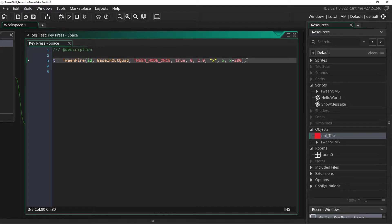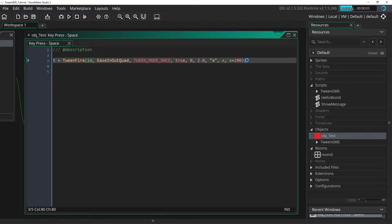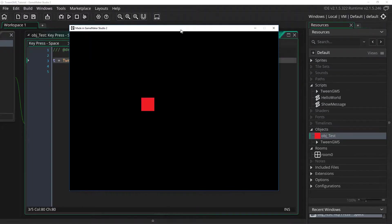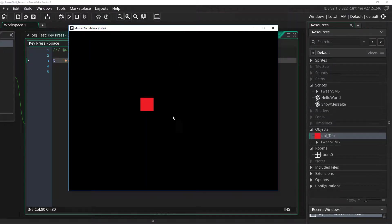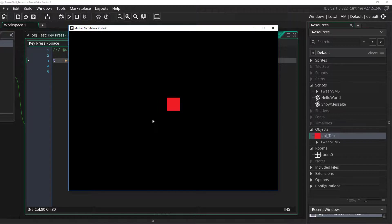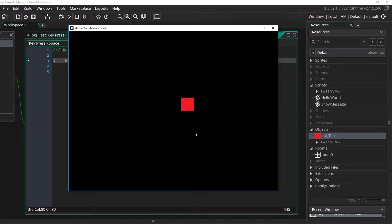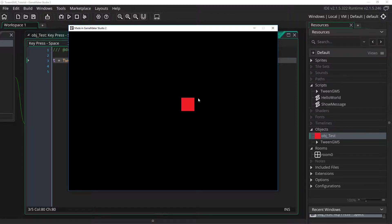So for reference let's just play this and see what it looks like. And here you can see that when I press space our tween plays out from its current position to 200 pixels to the right over a duration of two steps. But now what we want to have happen is we want to use an event callback. We're going to have something happen when this tween finishes.